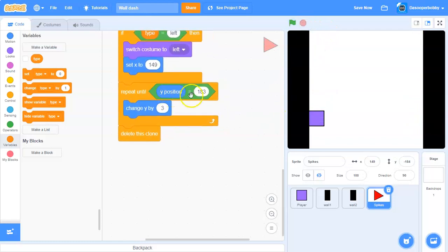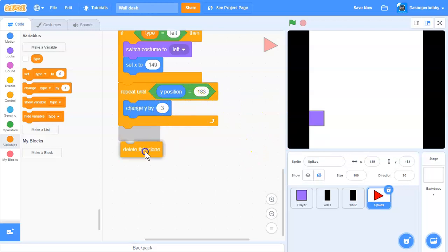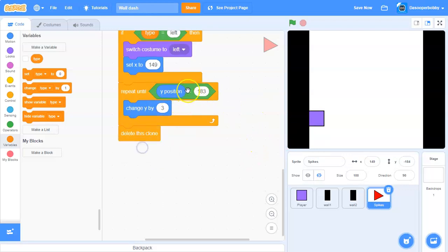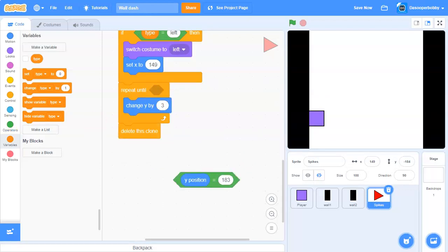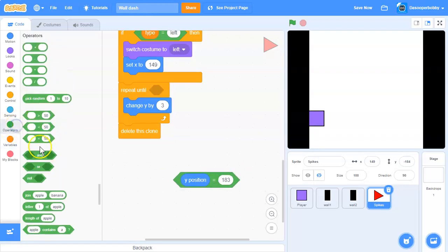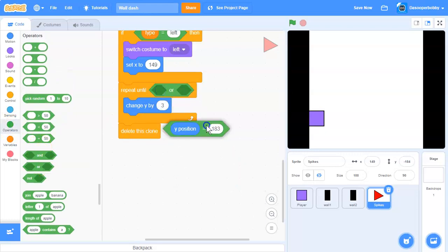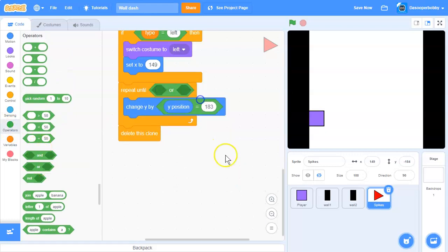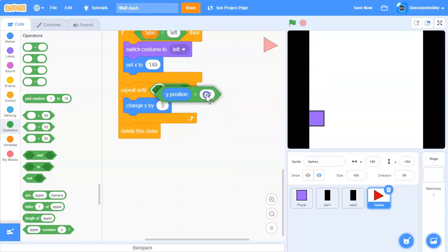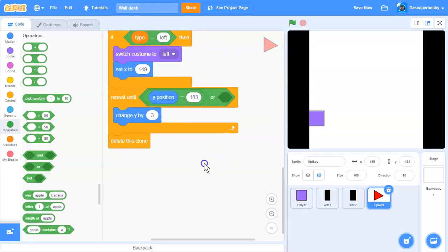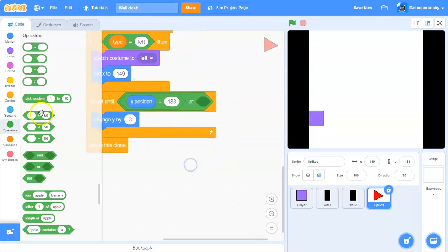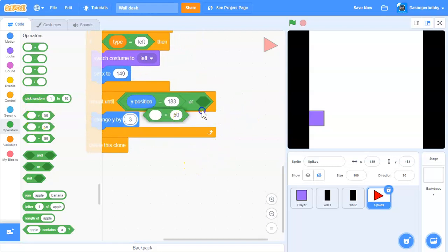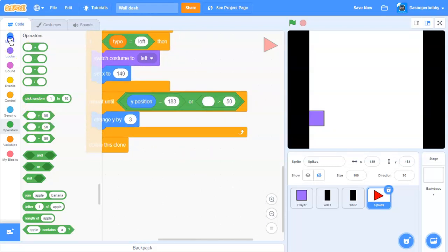We have repeat until y position equals 183, then change y by 3 and delete this clone. It's not working because the y position passed 183.